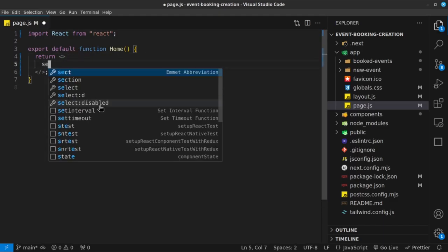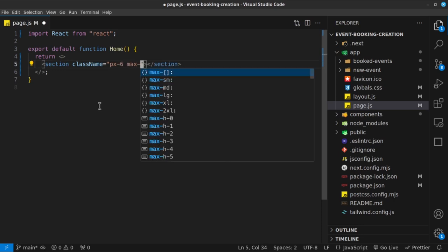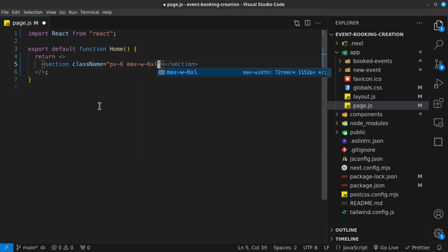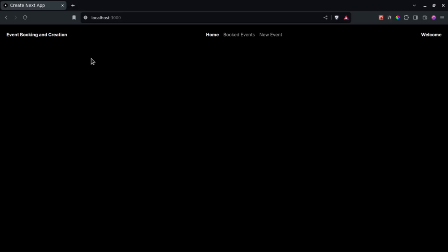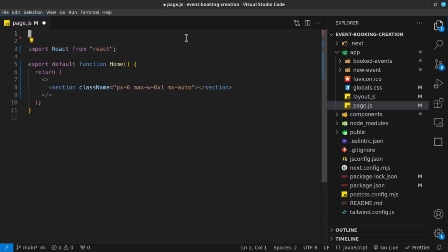I'm going to render out a section with a class of px-6, a max-width of 6xl, and mx-auto. Saving that won't visually change much yet, but we now need a state value to hold the data we'll get from local storage. That means we need to convert this into a client component.